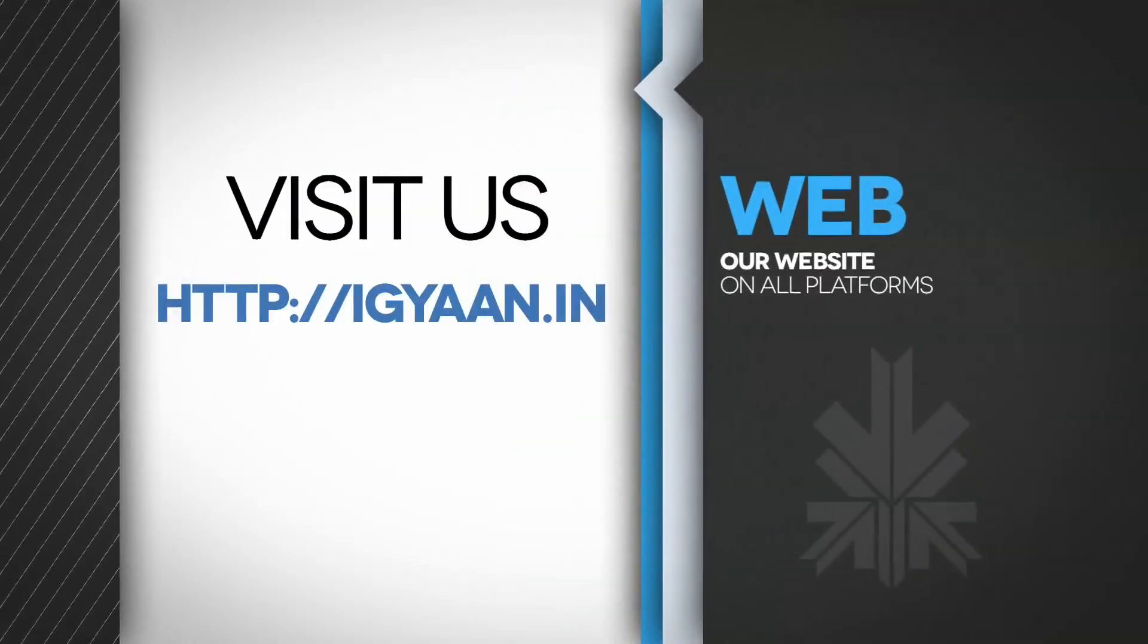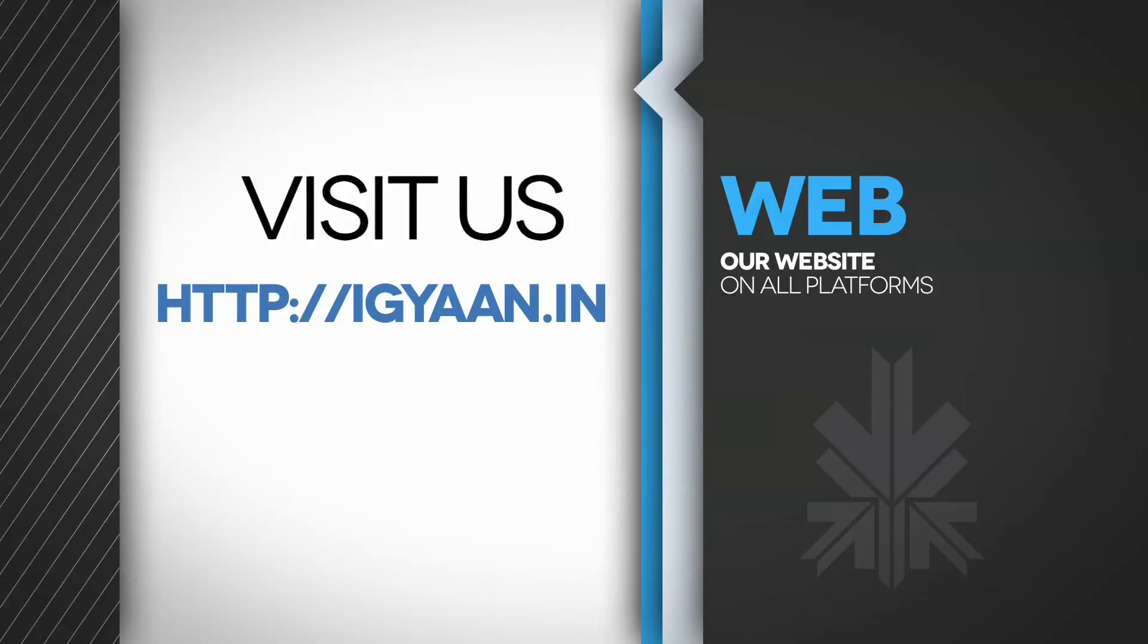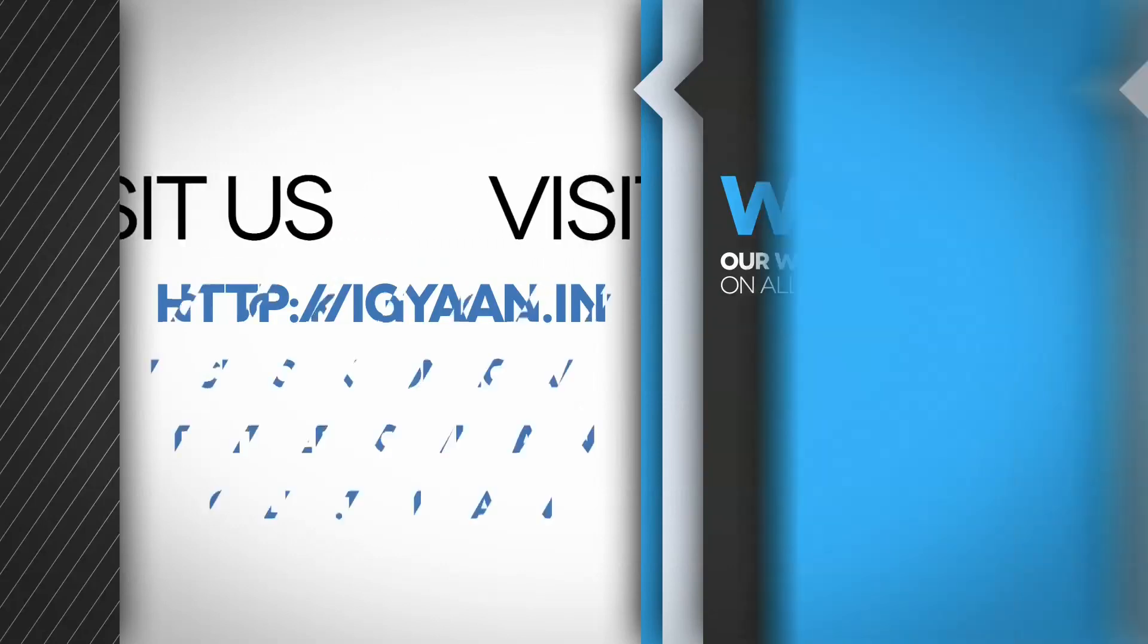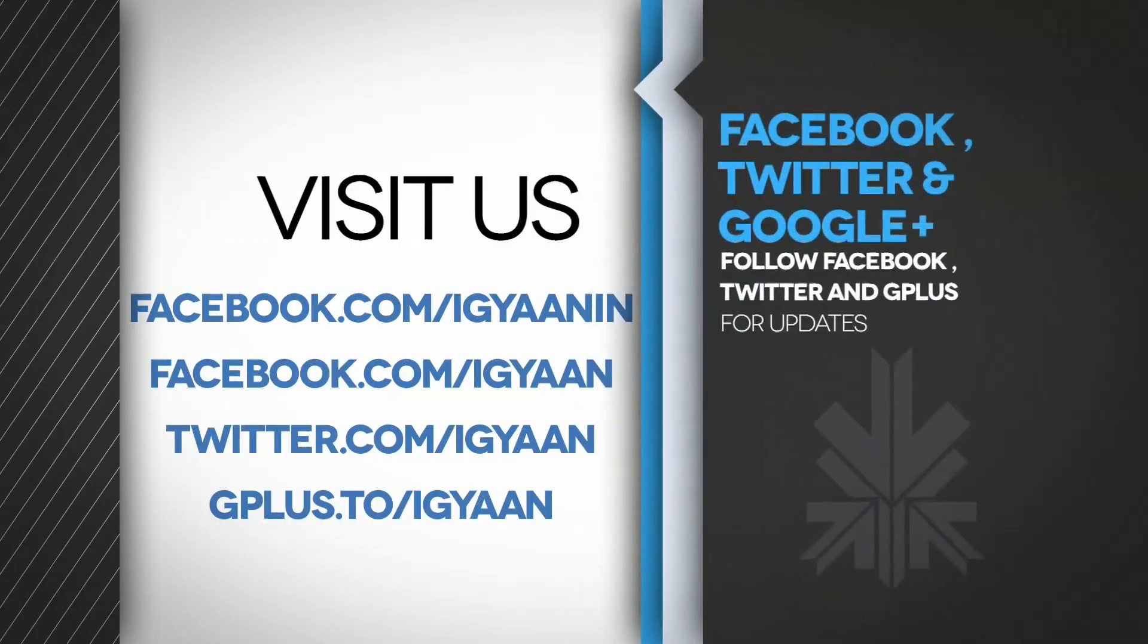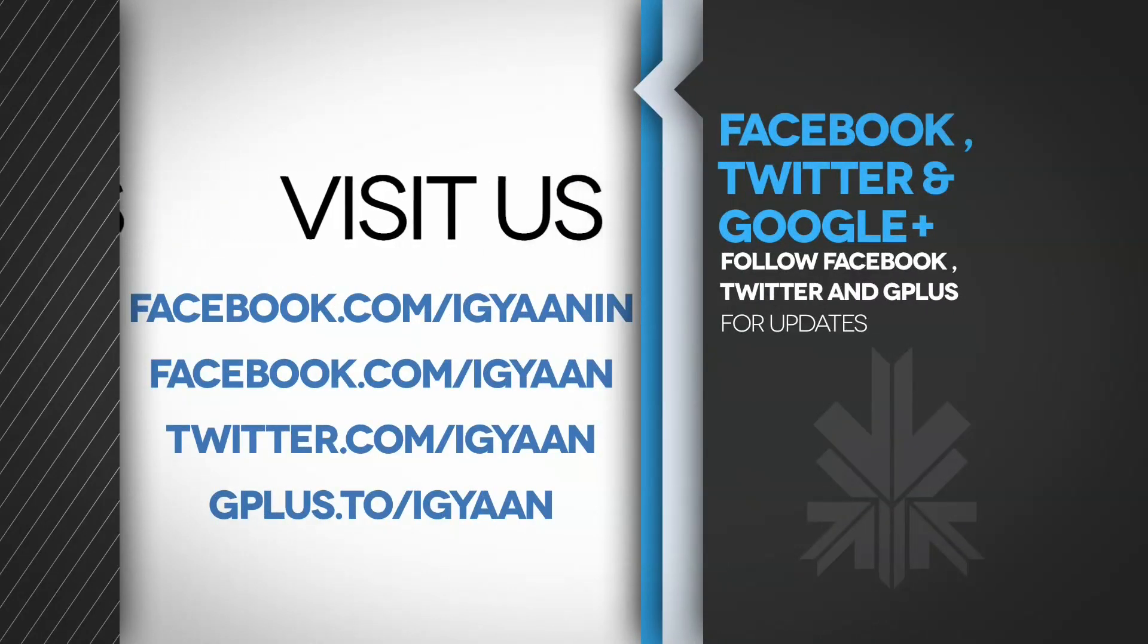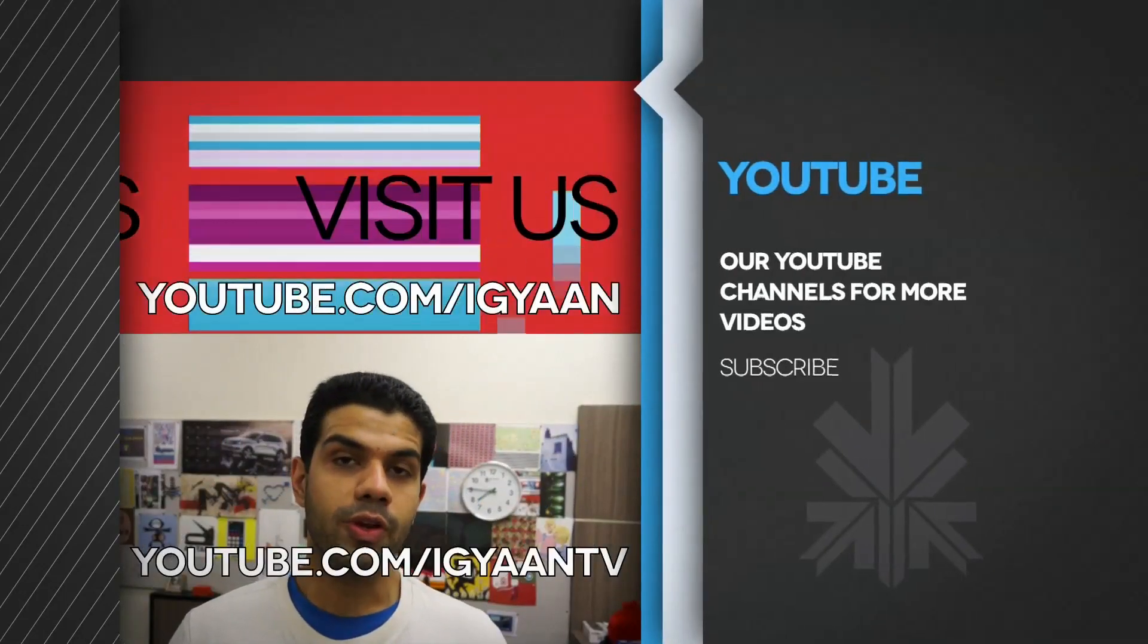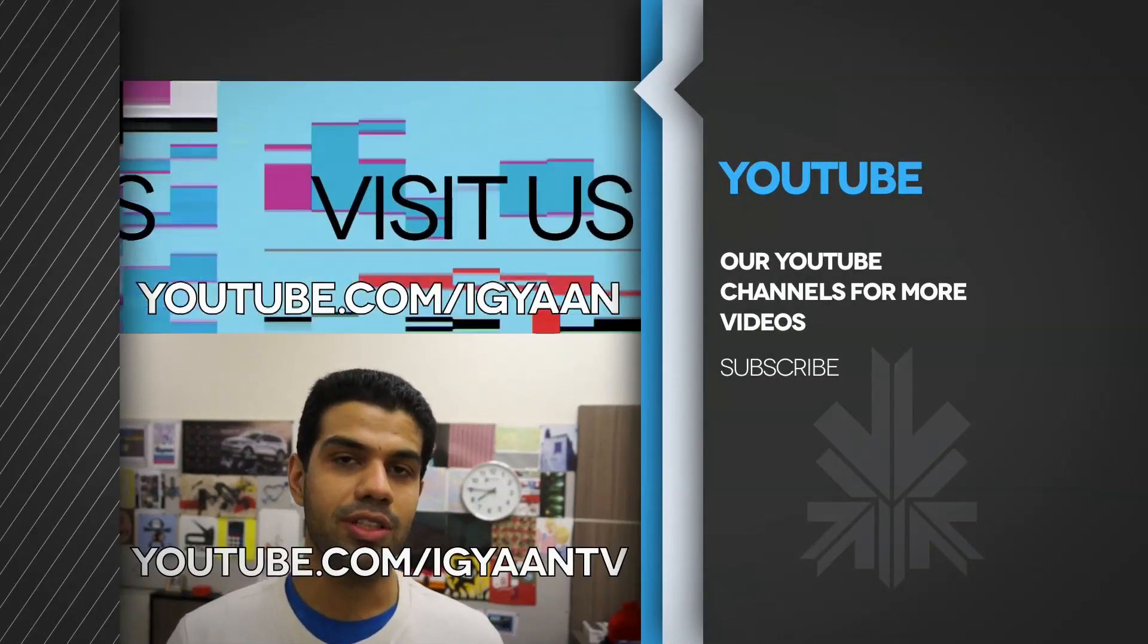If you have any questions or queries, do leave them in the comment section below. You can read the full review on the Canvas Turbo on iGyan.in. You can catch us on Facebook, Twitter, Google+, and make sure you subscribe to us on YouTube. YouTube.com/iGyan, YouTube.com/iGyanTV.